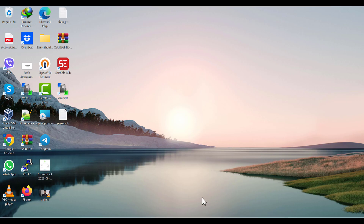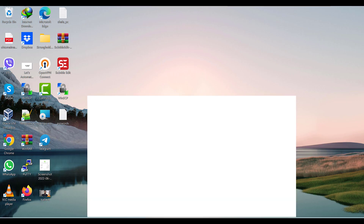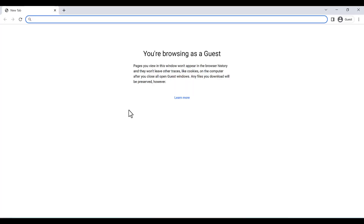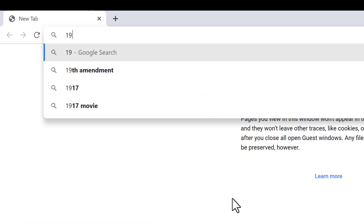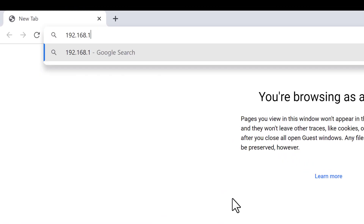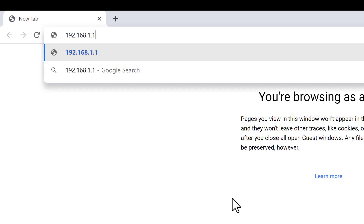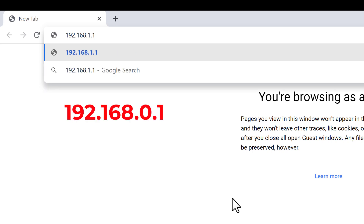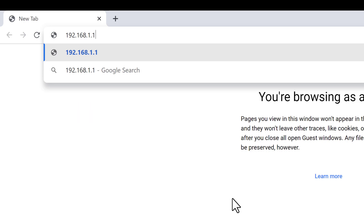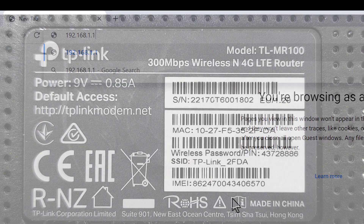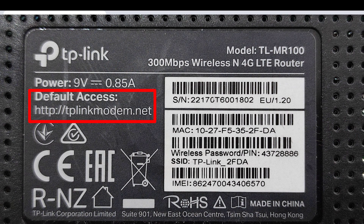Step two: open your browser and go to your router configuration page. It's really common to use 192.168.1.1 or 192.168.0.1. If you can't find it there, you can find it on the back of your router.